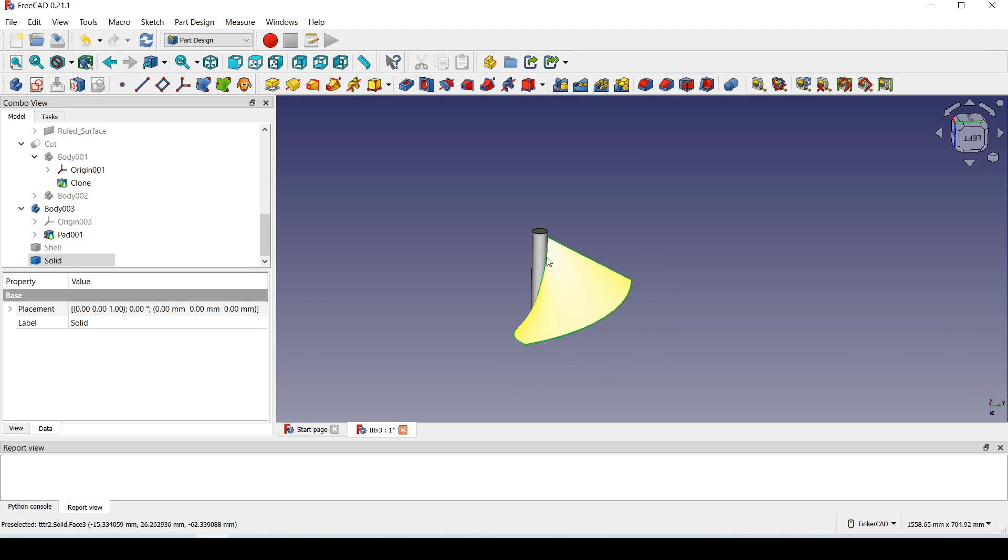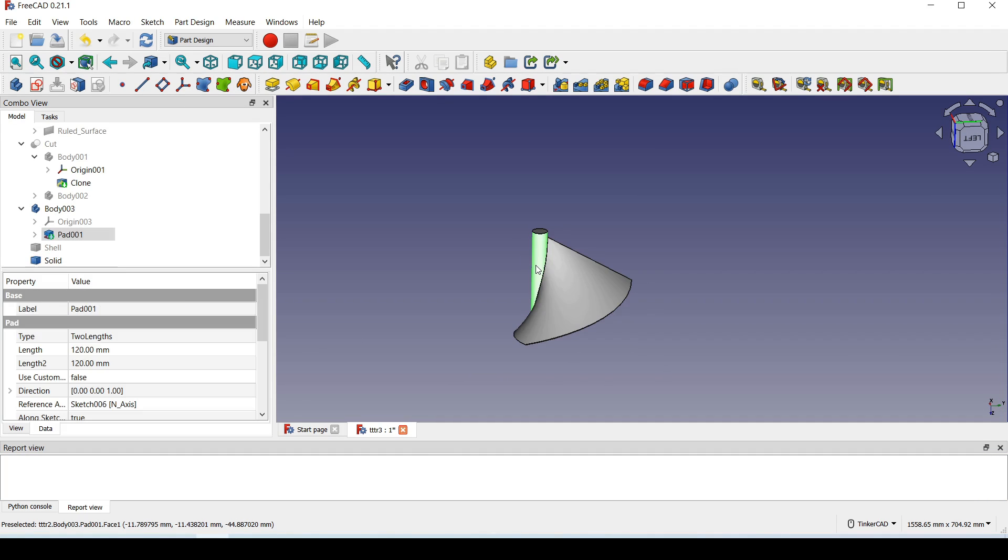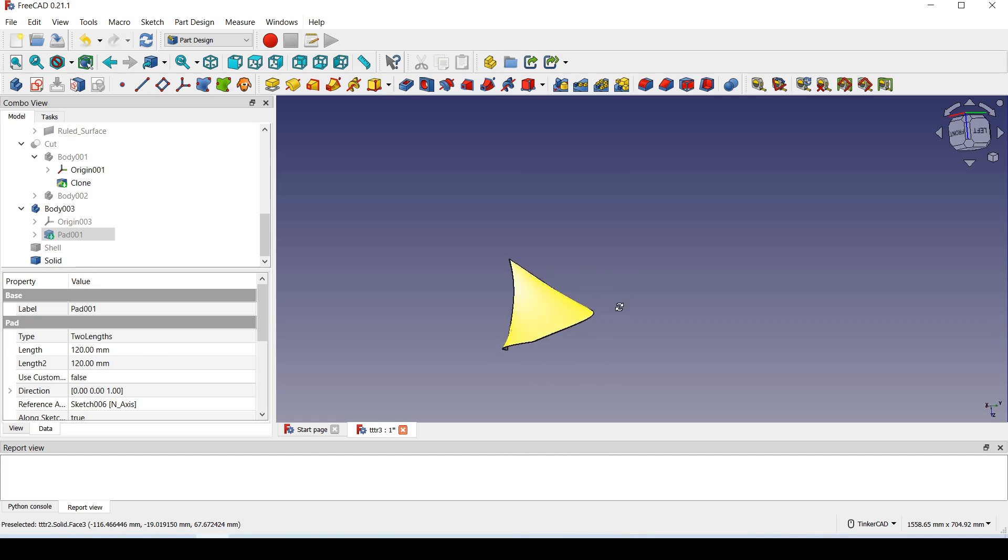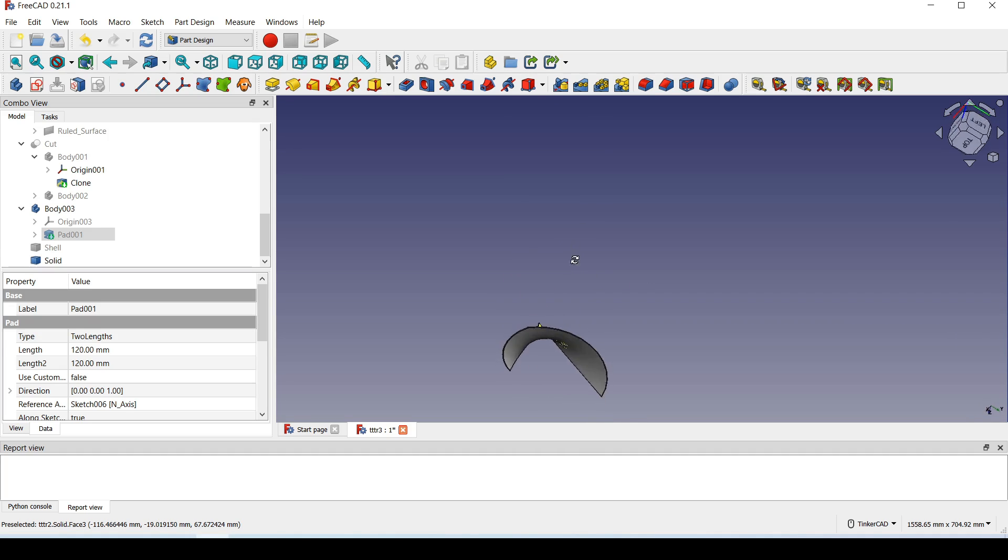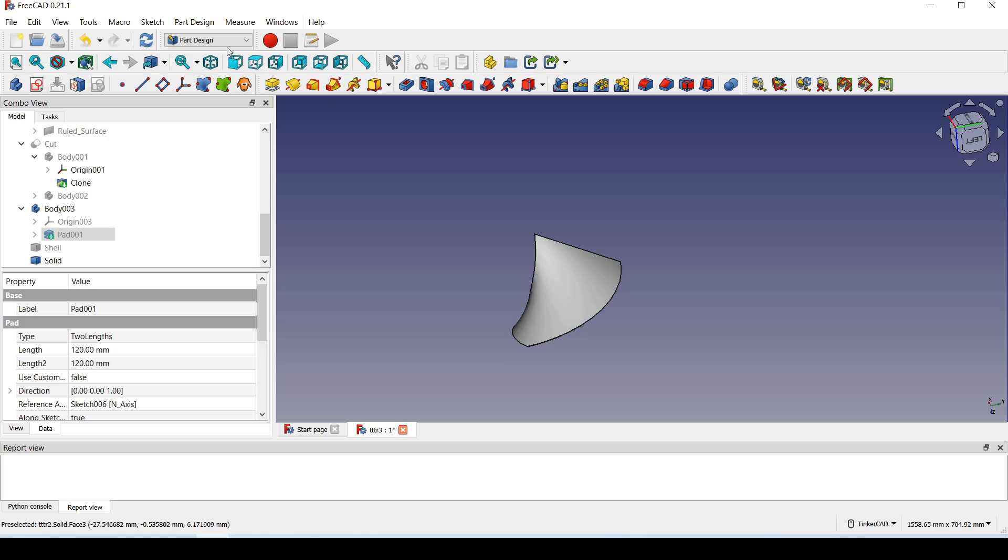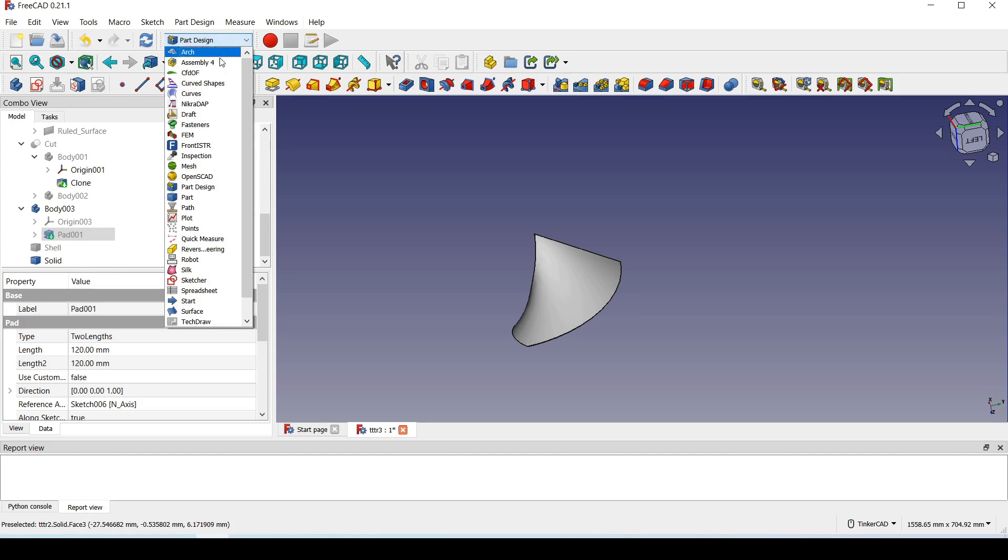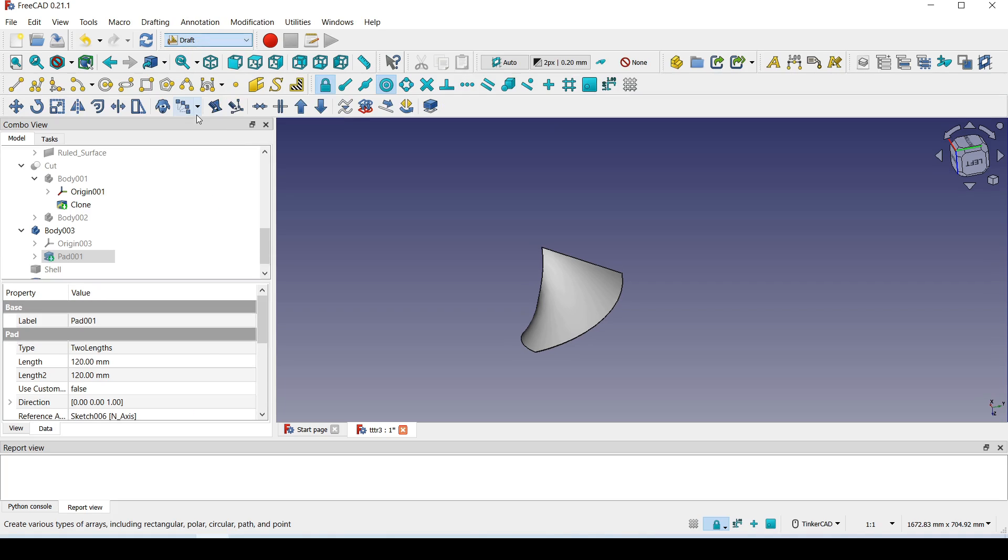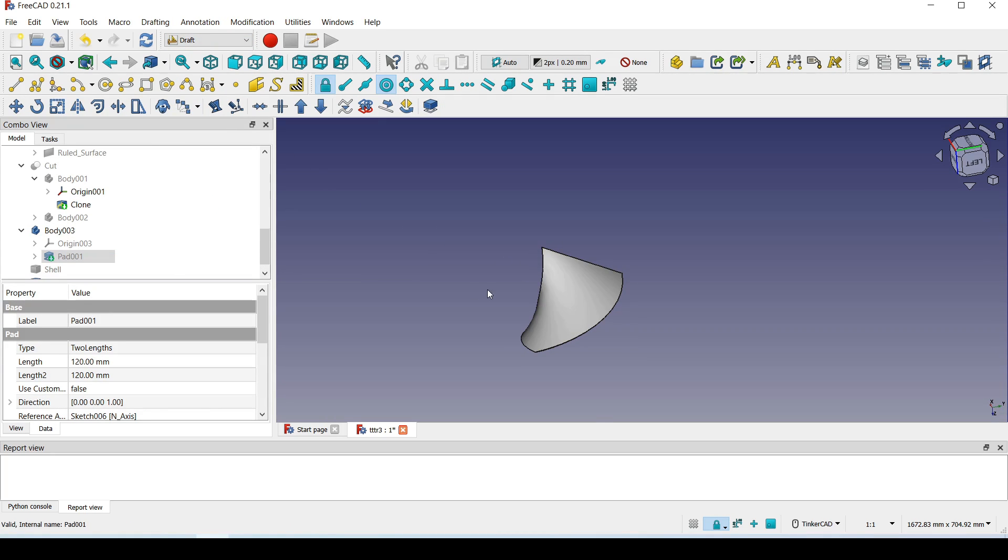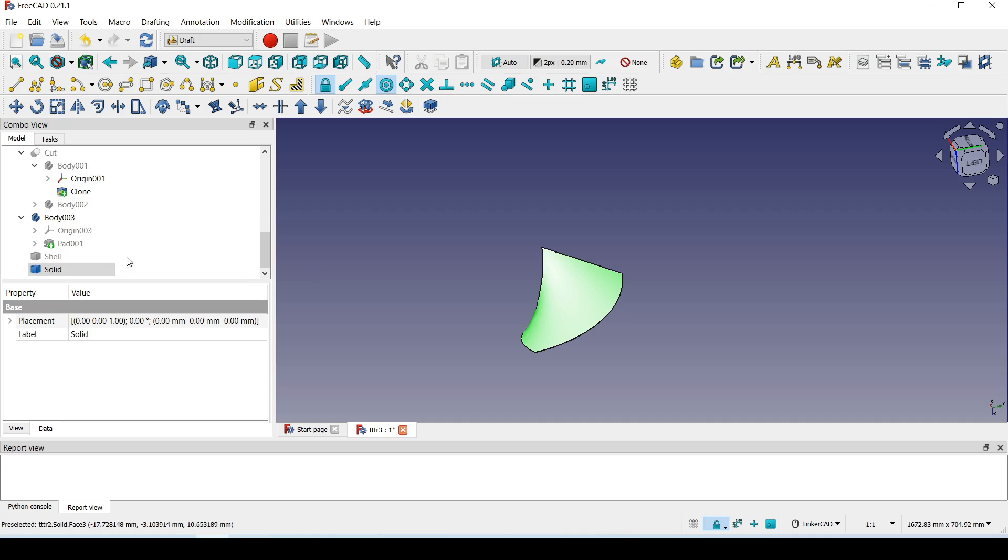Now all we have to do is choose one blade from the tree and hide others. Then I'll go to the draft workbench and turn this solid into faces.